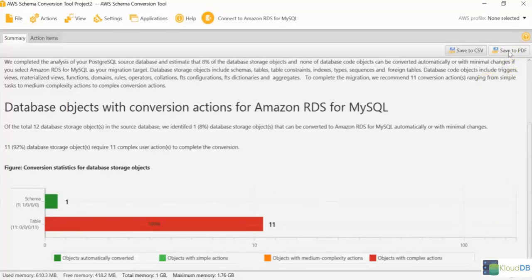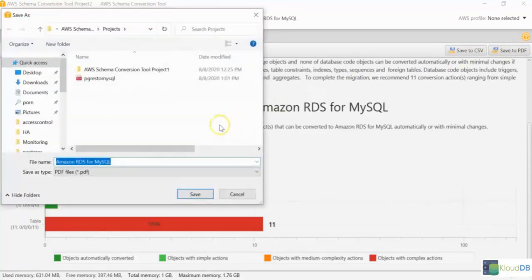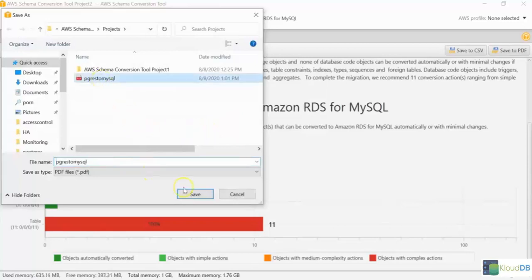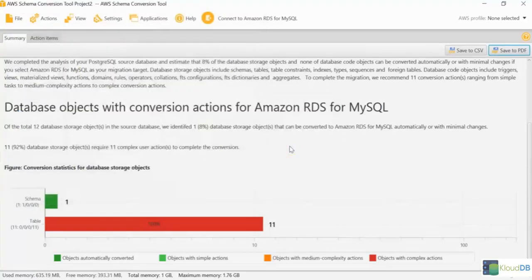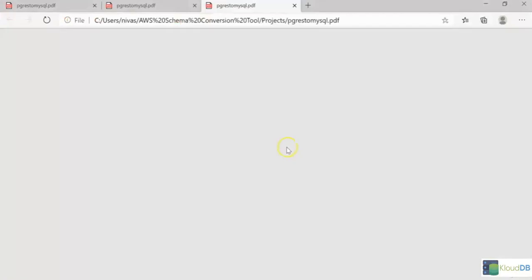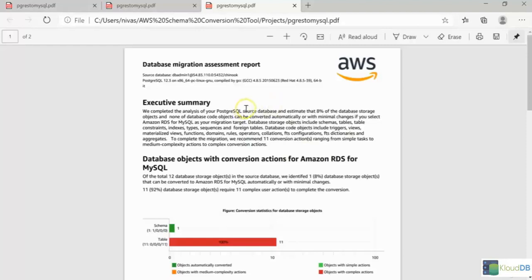You can actually change it here. You can also save it to a PDF. Let's do that. I will hit save the PDF. And then I select the one I want. It opens that report now.